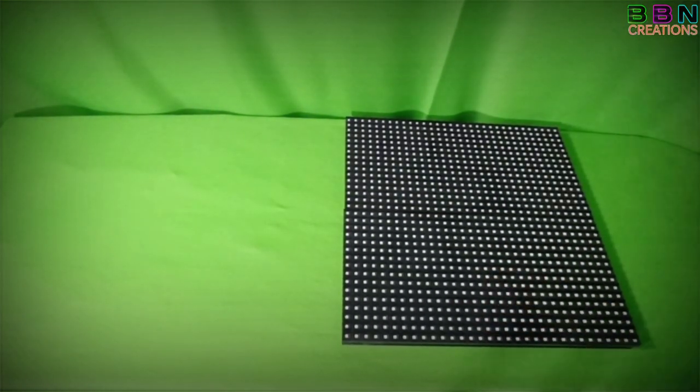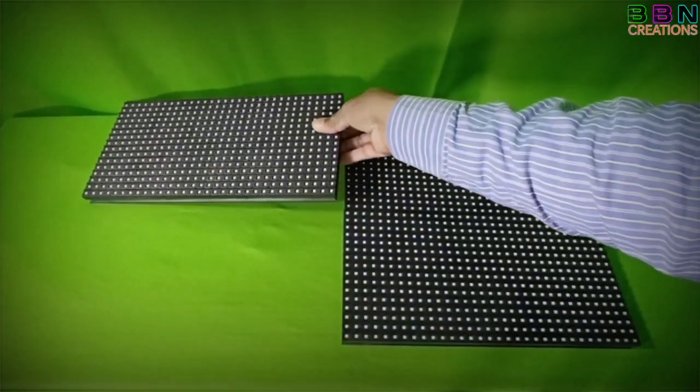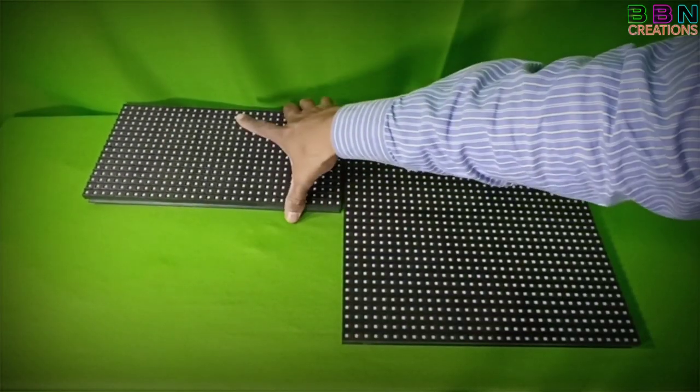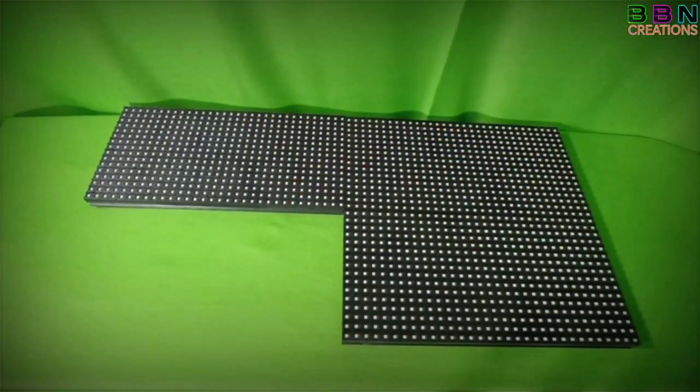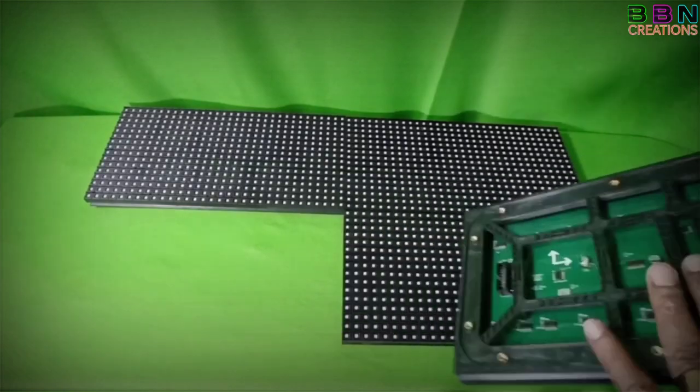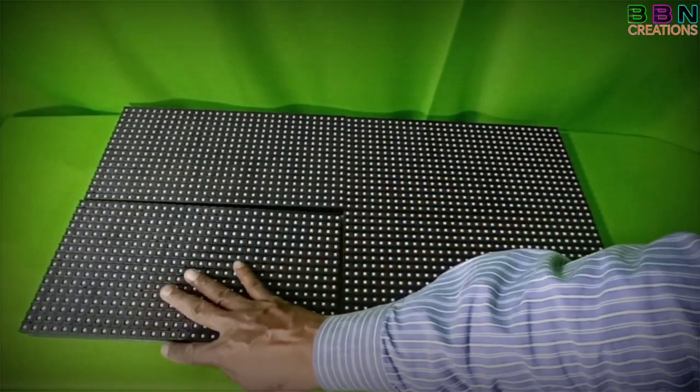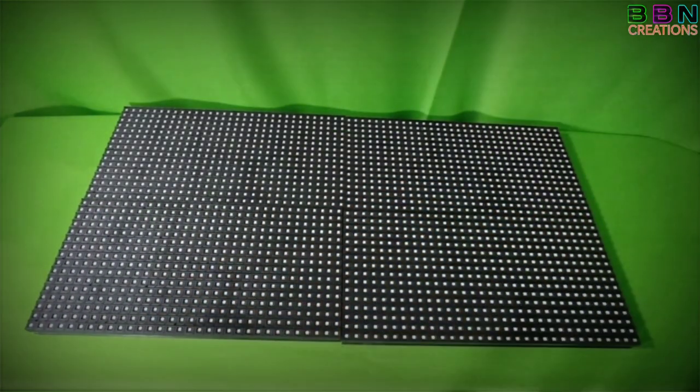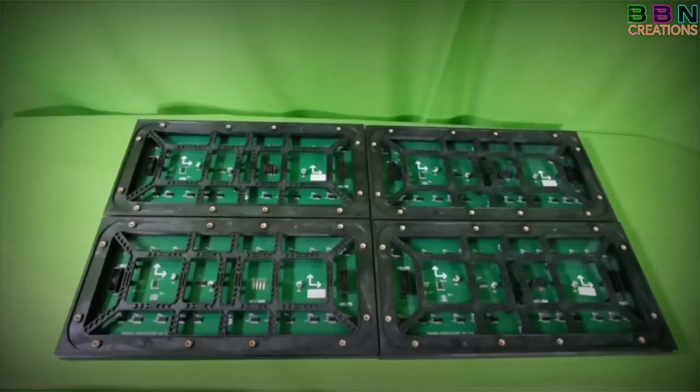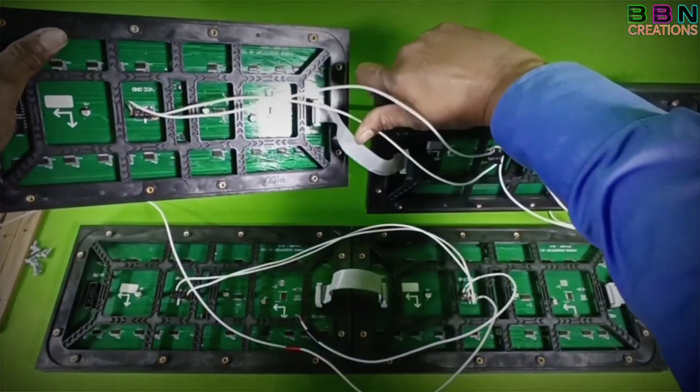Today we are going to join 4 numbers 32 by 16 panel display boards together for making 64 by 32 pixel display board. First cut and make 4 number beading with size of 638mm and 340mm. Mark fixing hole center in 638mm beading as per panel back side fixing hole center and make holes.